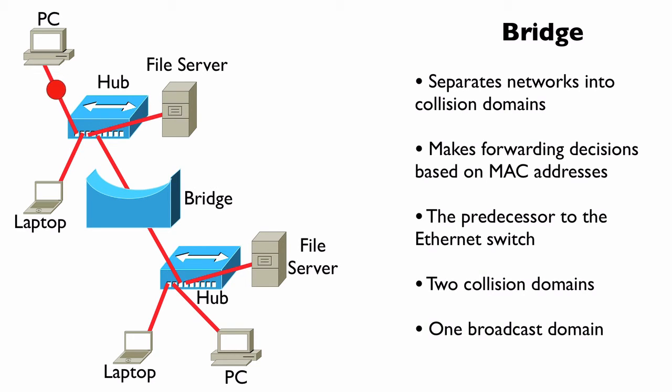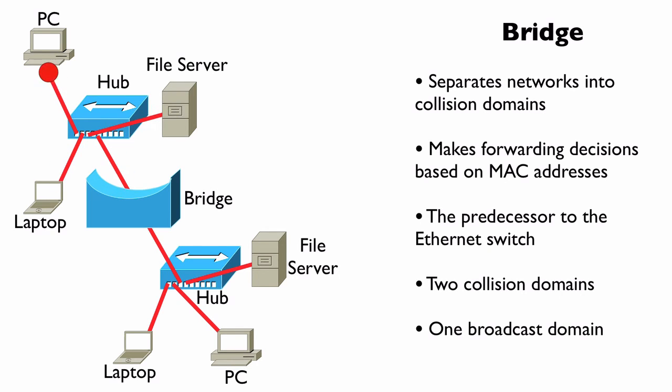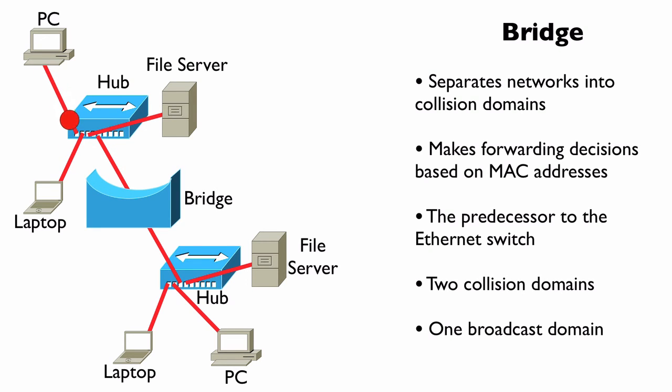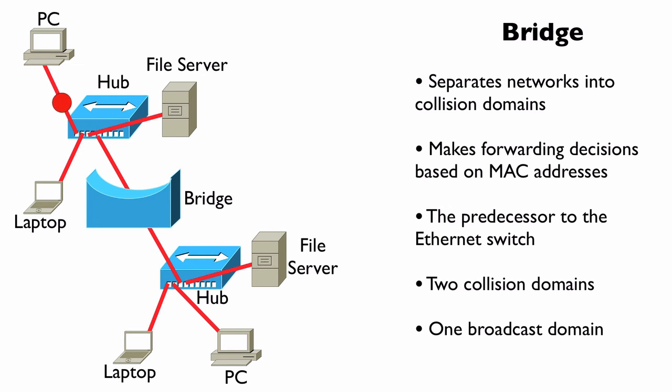That means that a broadcast sent from a PC off of one of our bridge ports is going to be seen by all of the other devices off of that same bridge port, in addition to all of the devices connected to the other bridge port. We're not blocking broadcasts with a bridge.